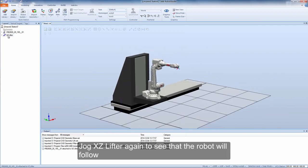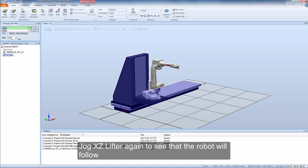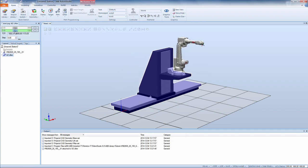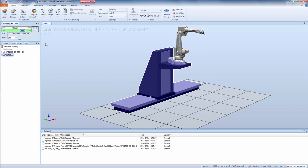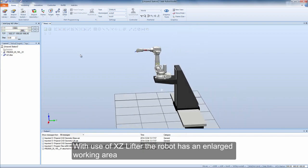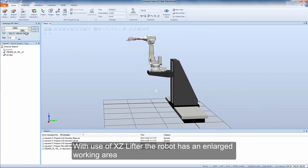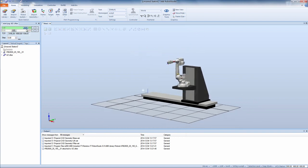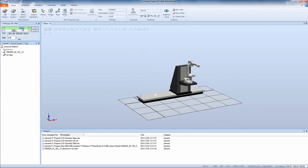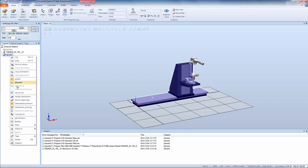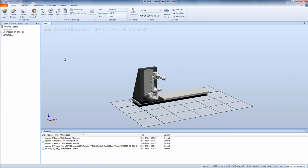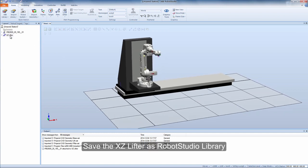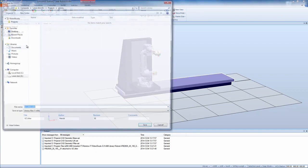Jog XZ Lifter again to see that the robot will follow. With use of XZ Lifter the robot has an enlarged working area. Save the XZ Lifter as RobotStudio library.